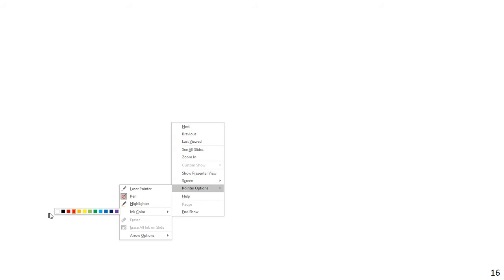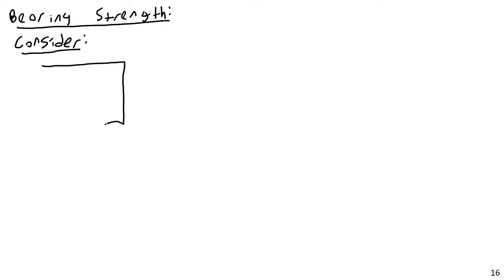So let's look at bearing strength. Consider if bearing, basically, is going to be a tearing failure. Let's consider a plate. Imagine I were to make a plate, a member ending here, and let's say it continued on in some direction, some distance that way.